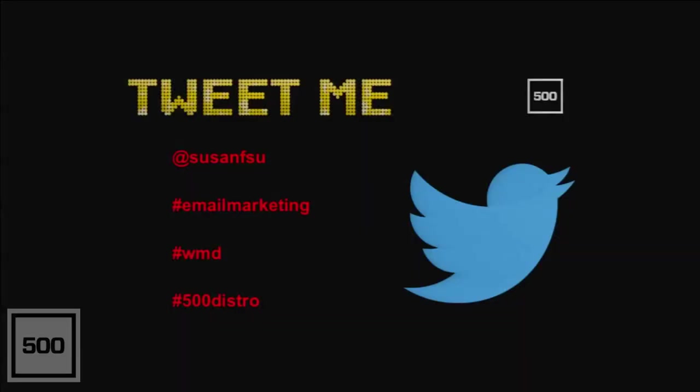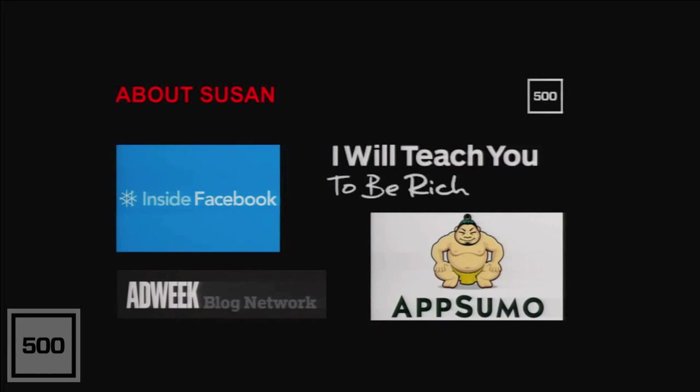Today I'm going to talk about how you can get your users to go must open now through eight psychological triggers to hypnotize users and hack your open rates. But before that, just a couple formalities. If you are on Twitter and you want to tweet about this talk, my handle is Susan F. Sue, and here are some hashtags you can use. Quickly about me, I'm part of the 500 distribution team specializing in email marketing and content marketing. Before that, I was part of AppSumo and also I Will Teach You To Be Rich among others.